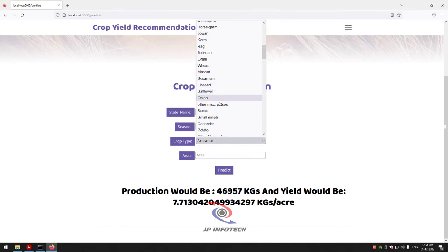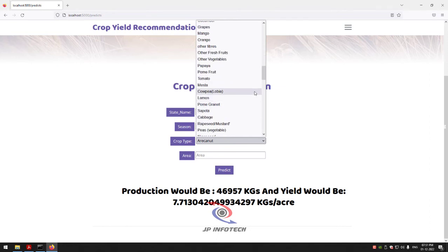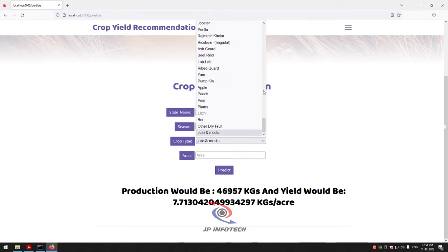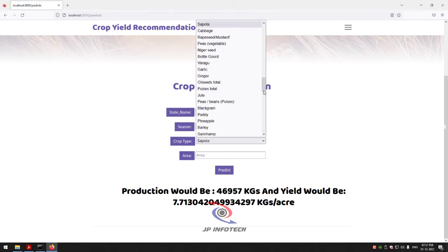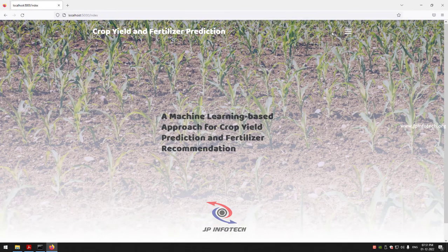You can see the crop types listed one by one in a dropdown list. Now let me move to the next part by logging out and going to the fertilizer recommendation section. Click the fertilizer menu and it will navigate to the login page.